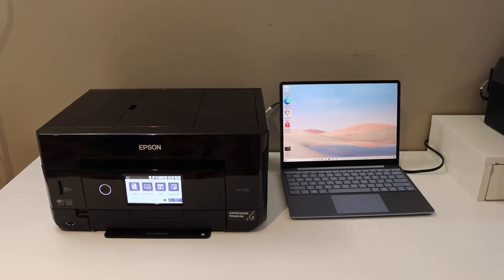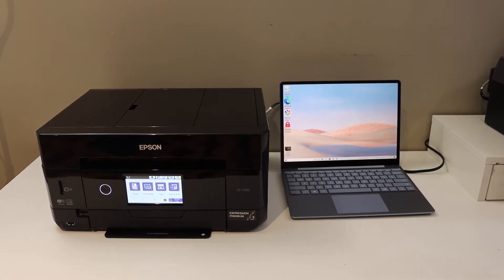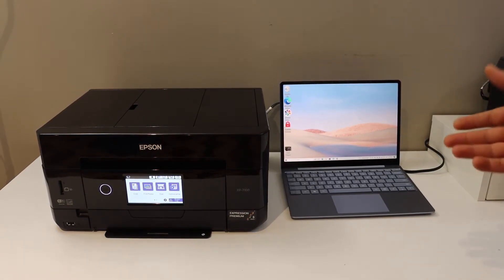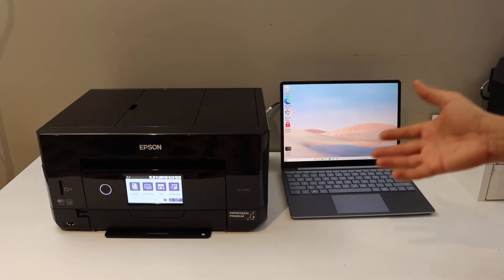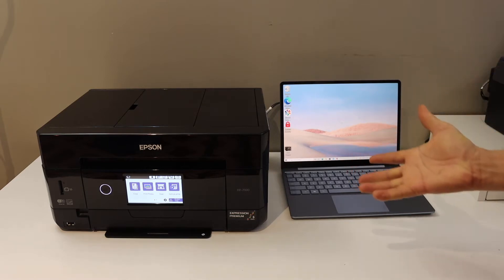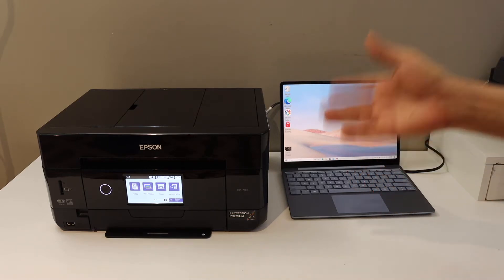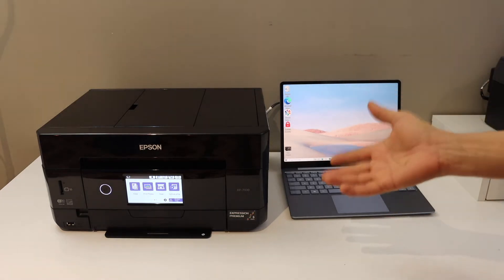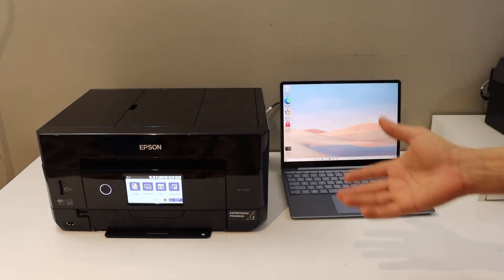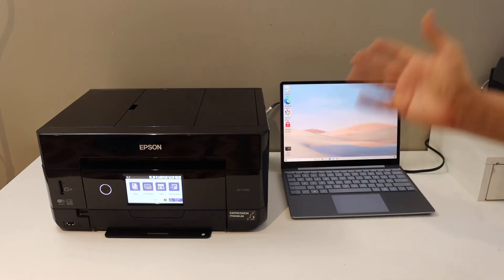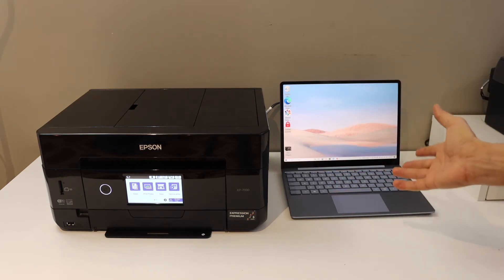In today's video I'm going to show you how to set up your Epson XP7100 printer with Windows 10 laptop. First thing is to connect the printer with the Wi-Fi network and then we will add it in Windows 10.